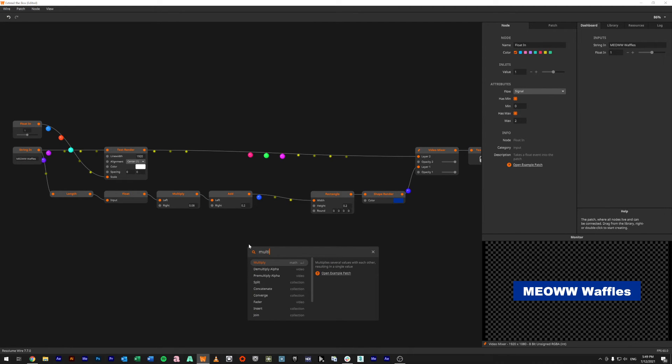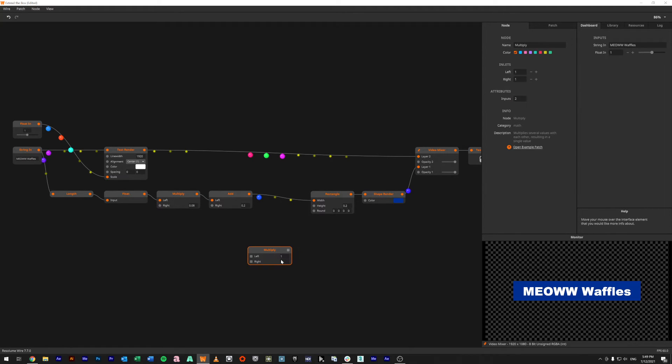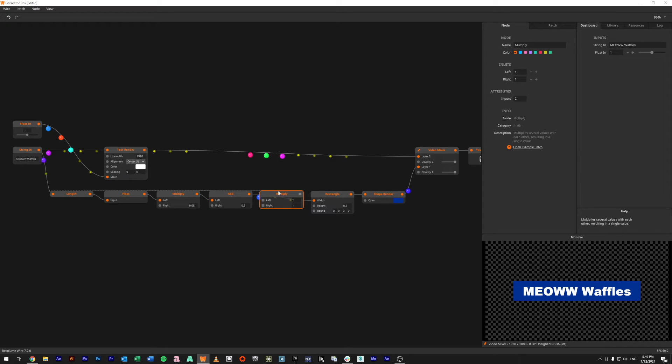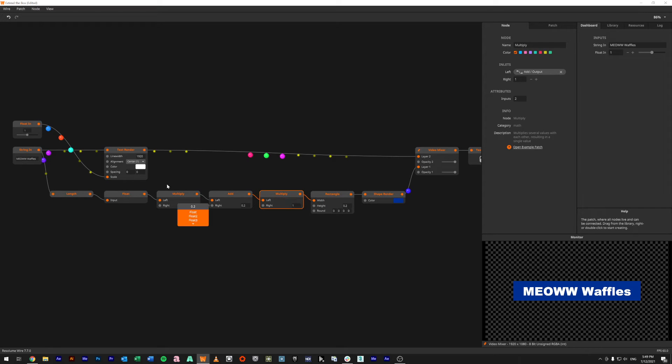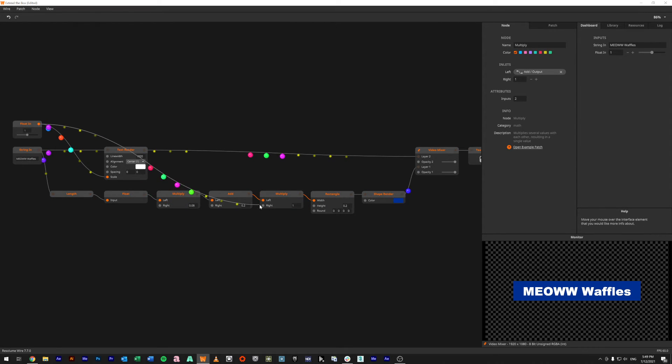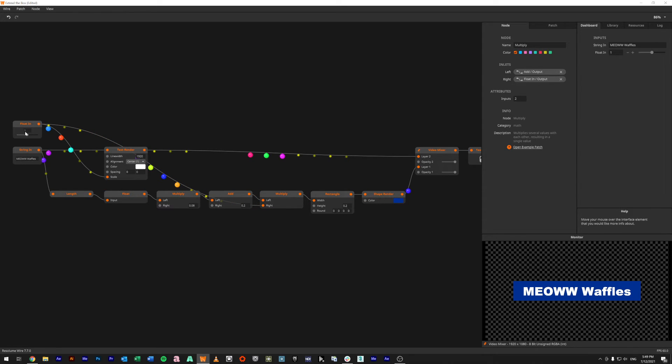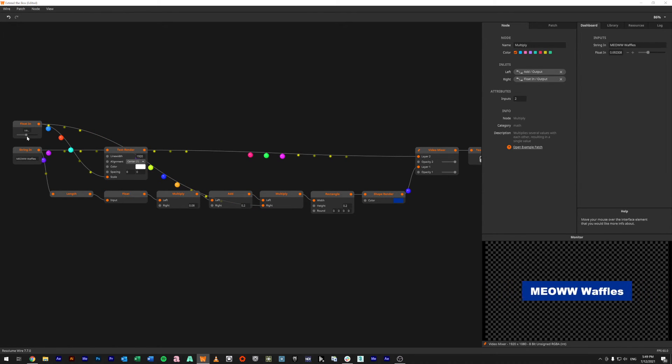And we'd come in and say for our width, we'd feed it in and out again, but also feed in the input from this float in. So now when we scale up, you'll see our width changes with it. Again, so we're back to 1.